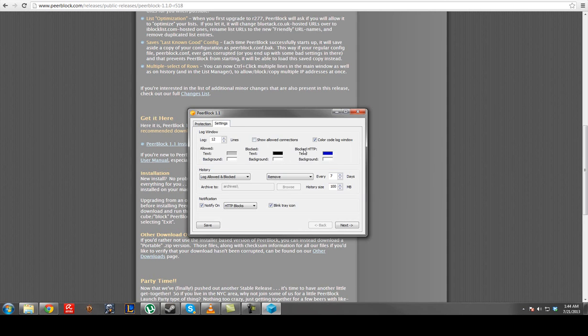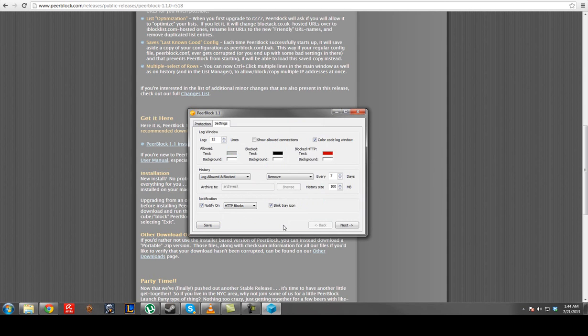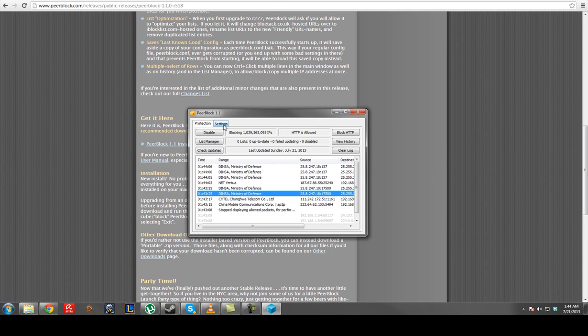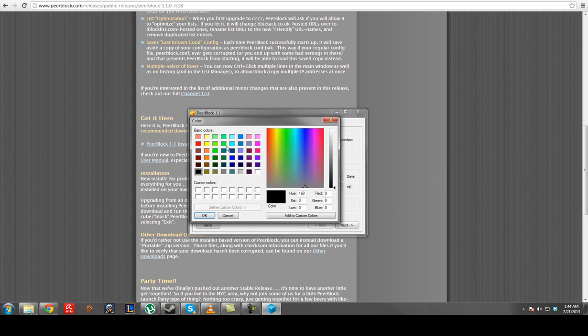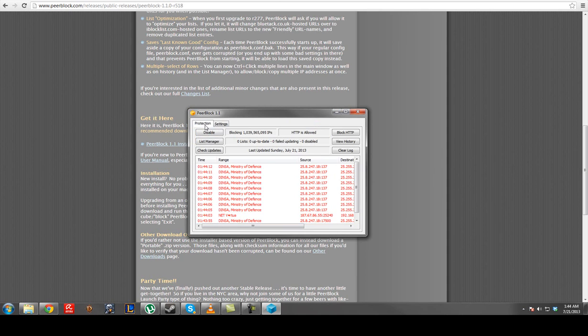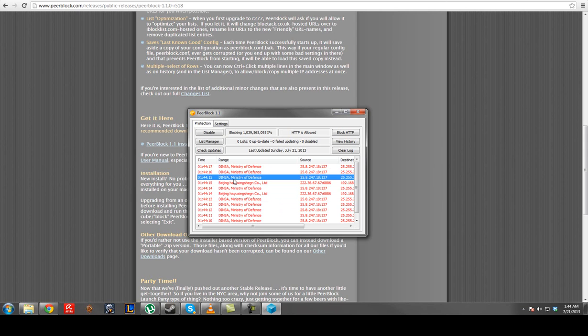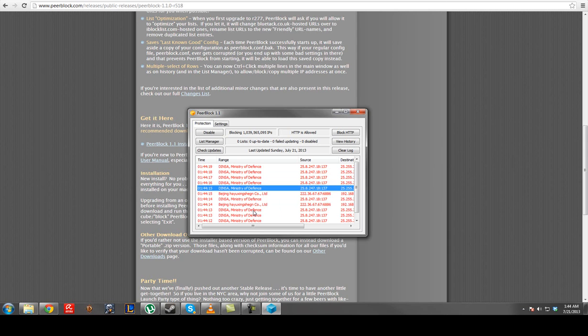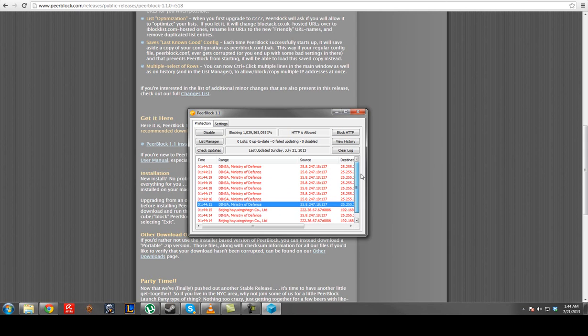But you can go to settings, make it all pretty so it looks really cool. Settings didn't stick. There we go. Look at that. Ministry of Defense, Ministry of Defense. What is this? Beijing. I have no idea.